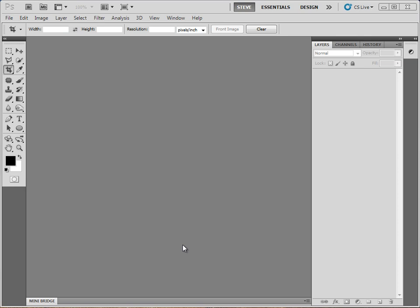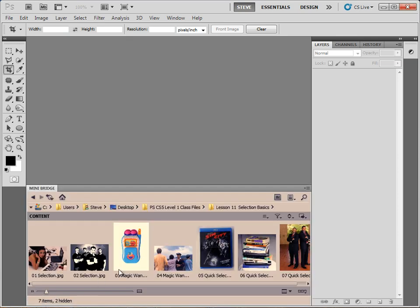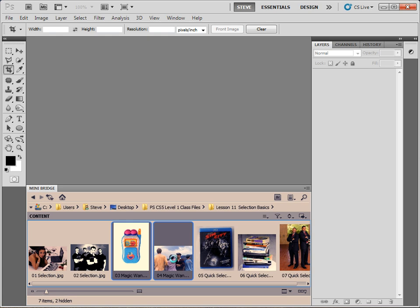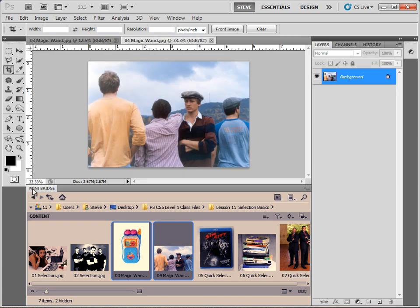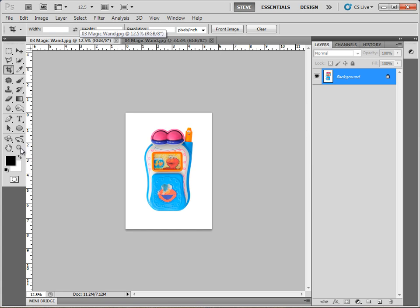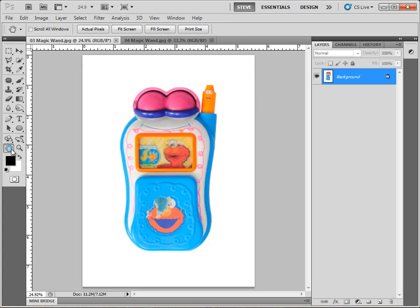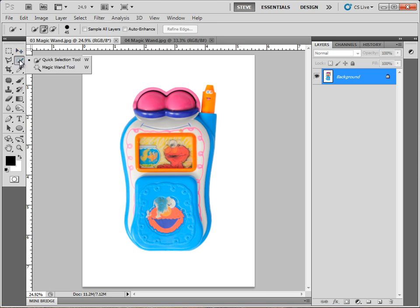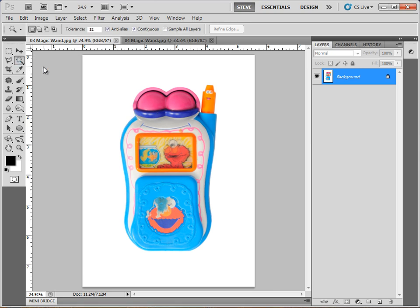I'm going to show you how the tool works and take a look at the options. I'm going to open up a couple of images here — number three and number four. When those open up, let's jump over to number three. I'll double-click my hand tool so it fits in the screen. If you have a two-column toolbox, the Magic Wand is located in the right-hand column, second one down, and it's packaged in there with the Quick Selection tool.